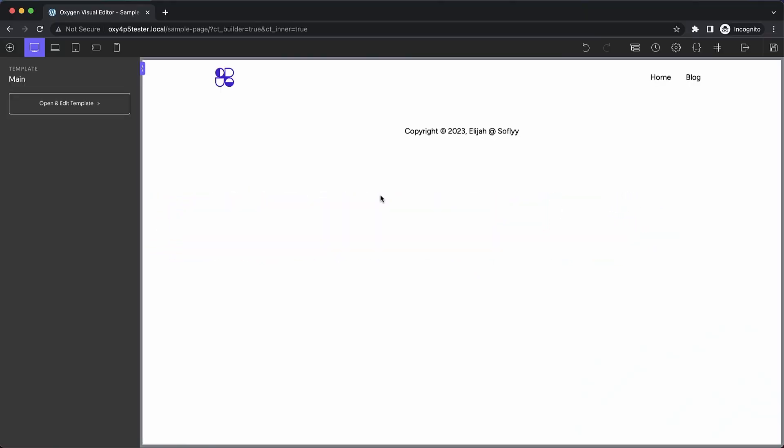Hey this is Elijah with the Oxygen team and in today's video I'm very excited to show you what's new in Oxygen 4.5. Oxygen 4.5 focuses around the new Emmet integration.